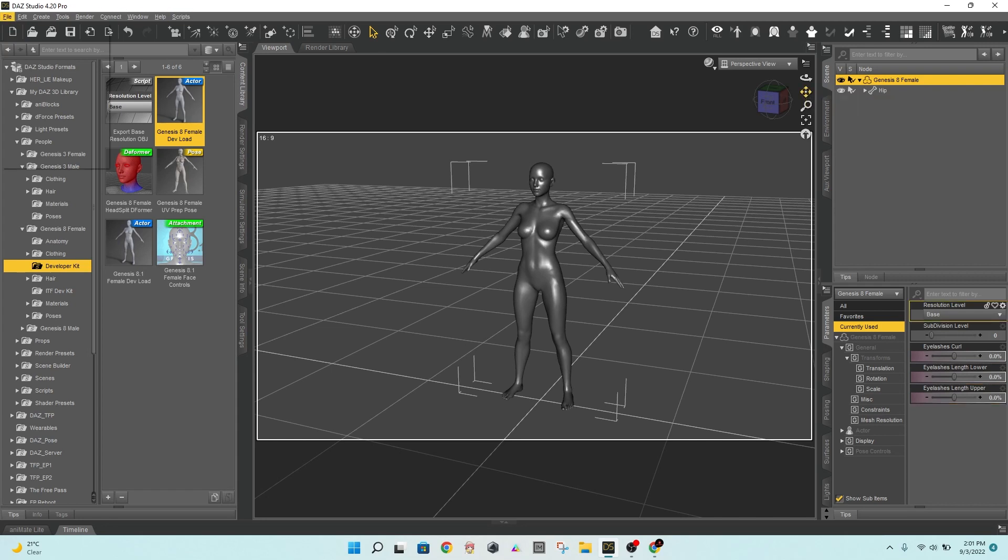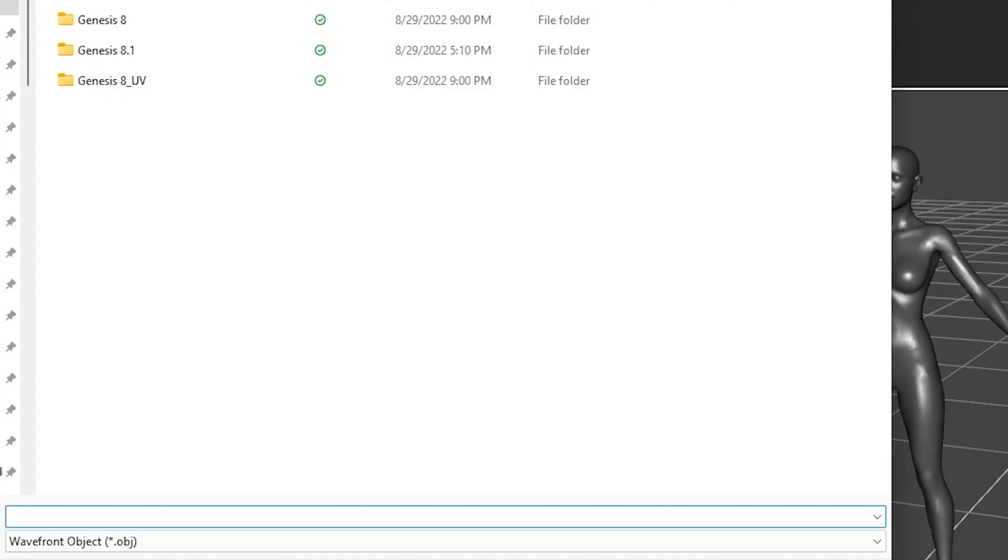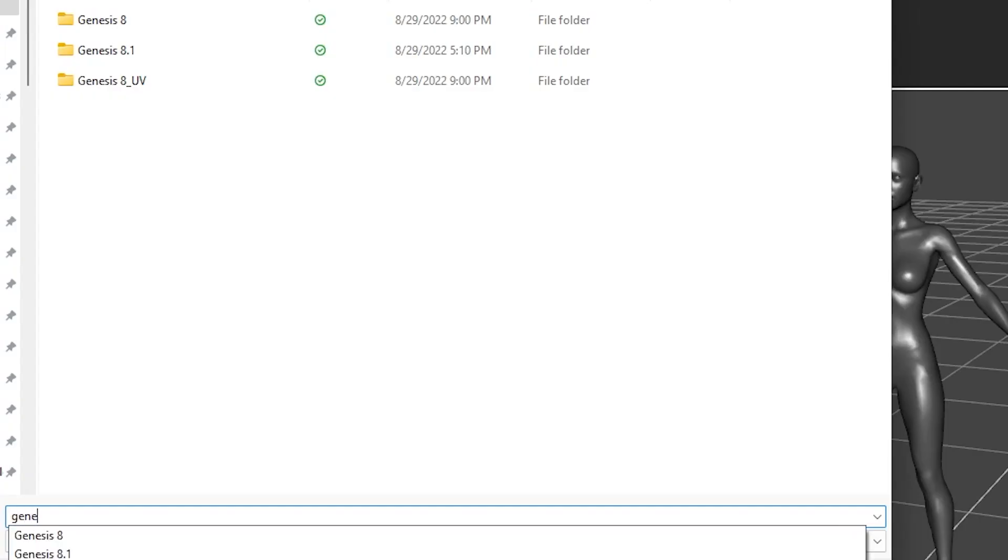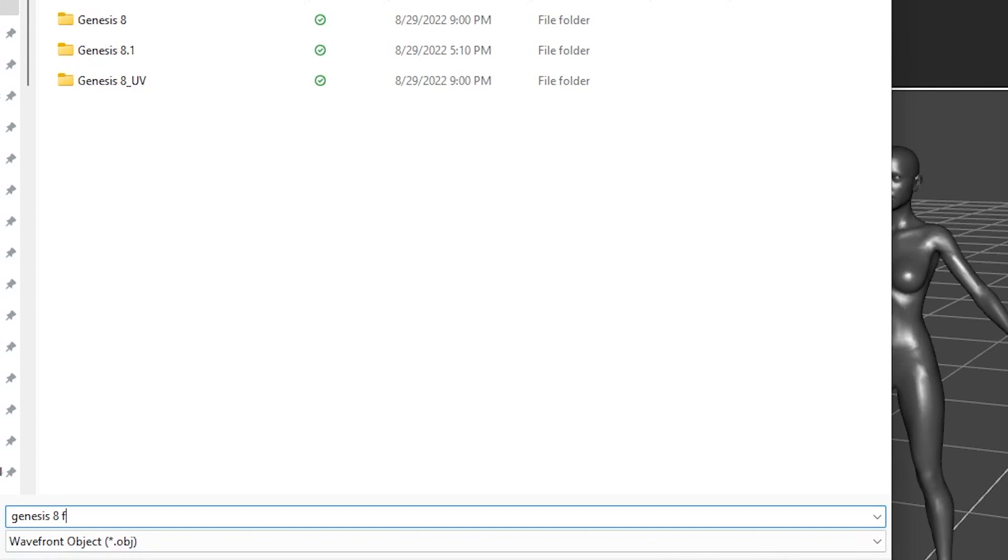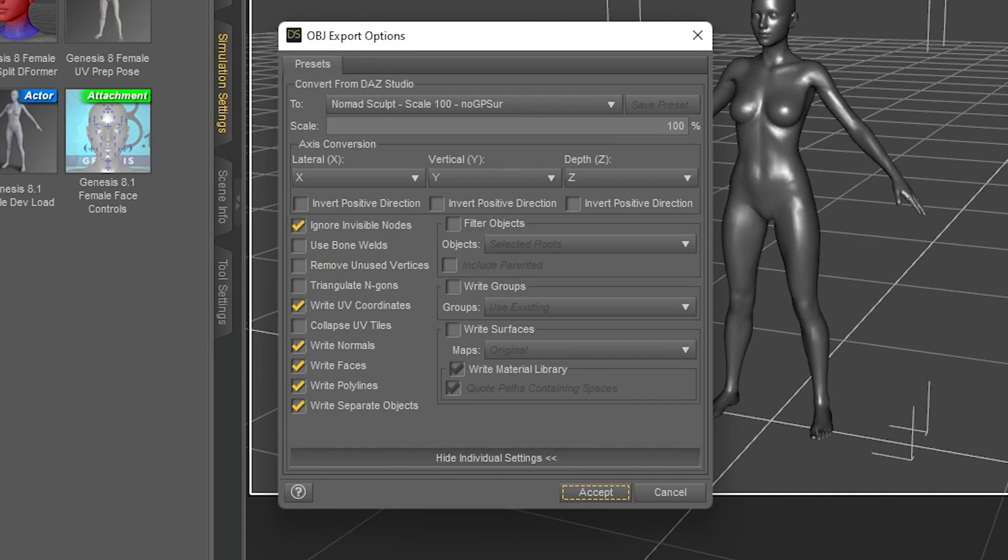In my case, I'll simply export it to iCloud. Please export your model carefully following these settings. You might want to save it as a preset to make it easier to use next time.